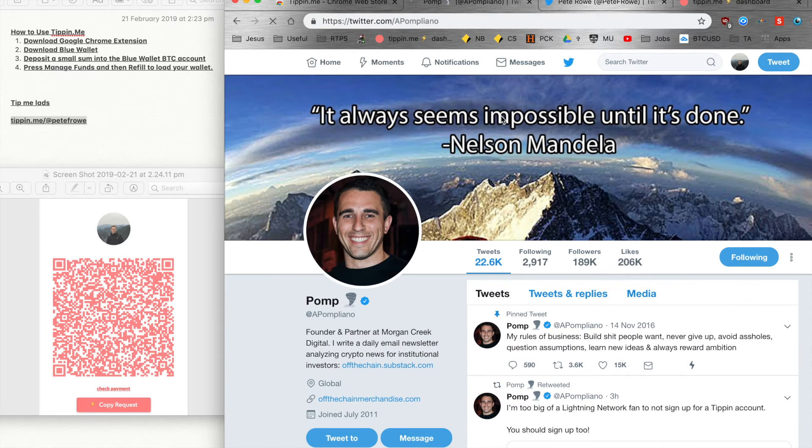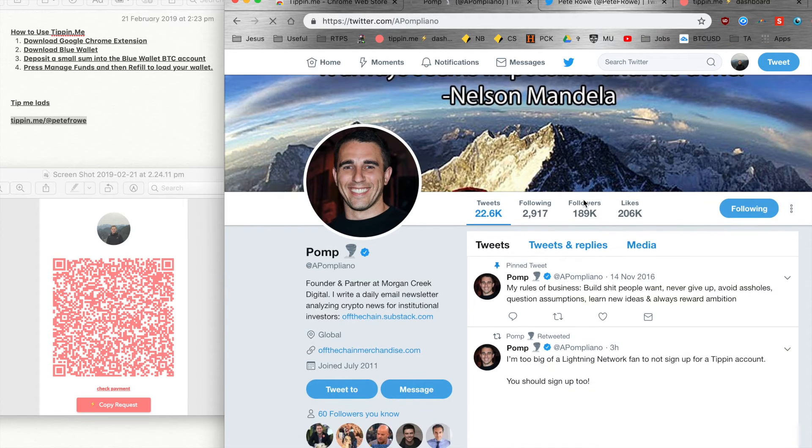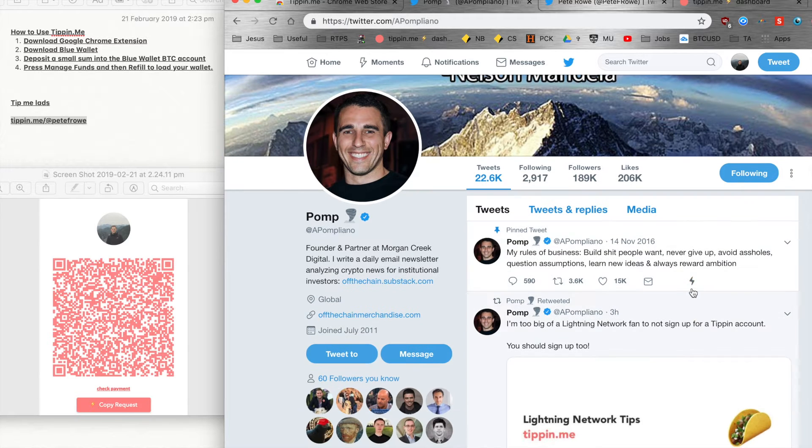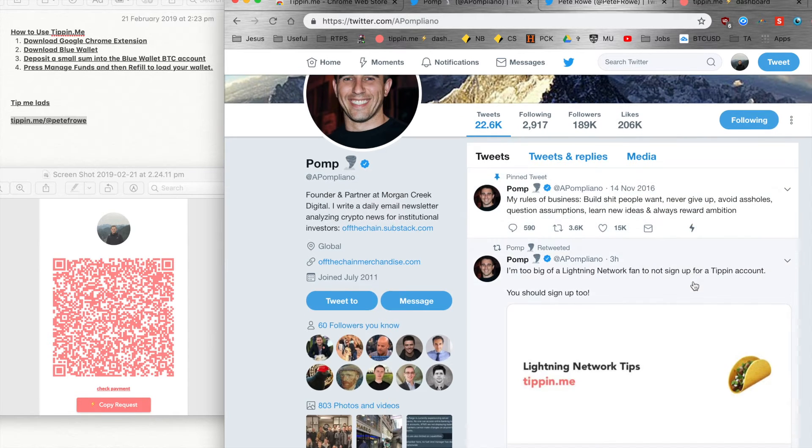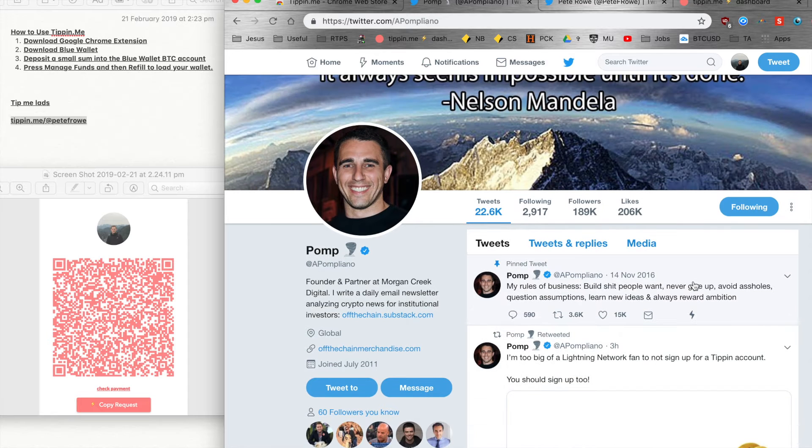You'll find that when you go to a Twitter account, there will be little lightning bolts there, which is the tipping button. Which is great, so we'll come back to that later.